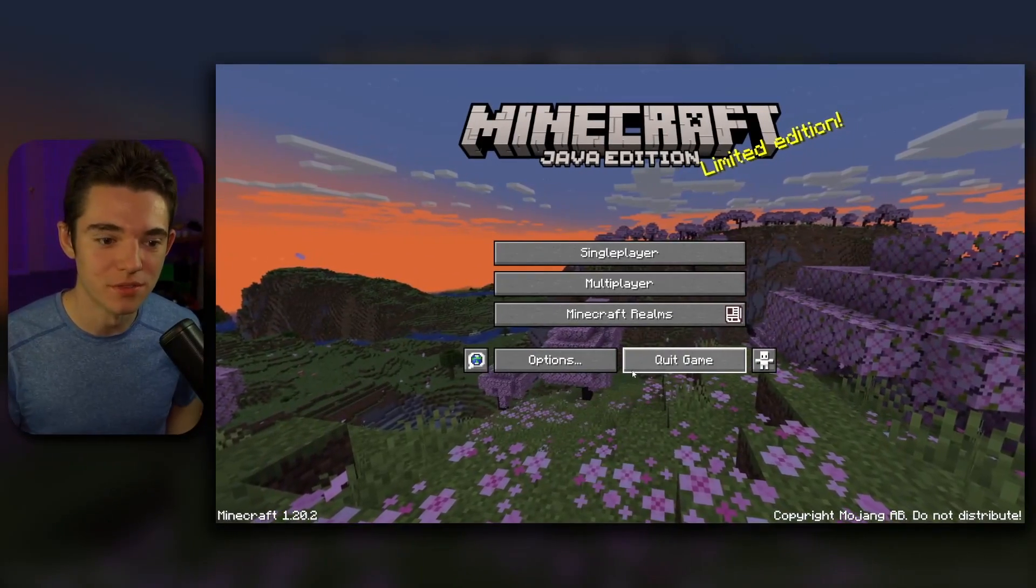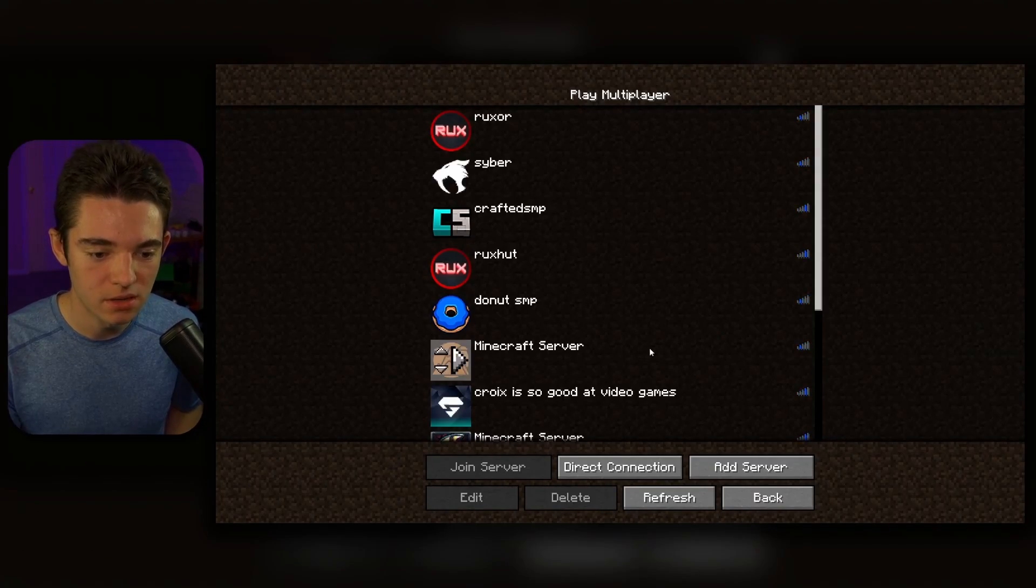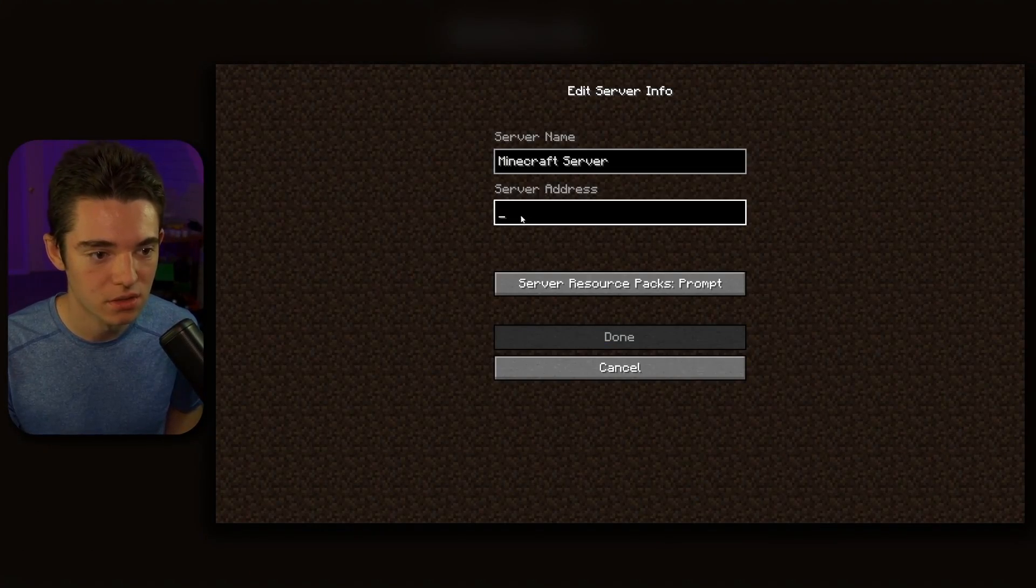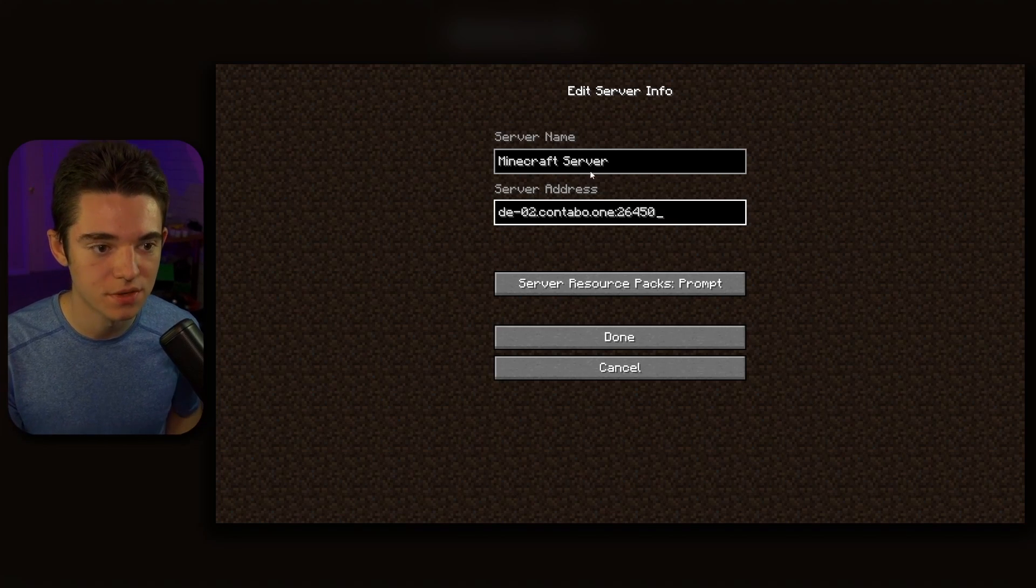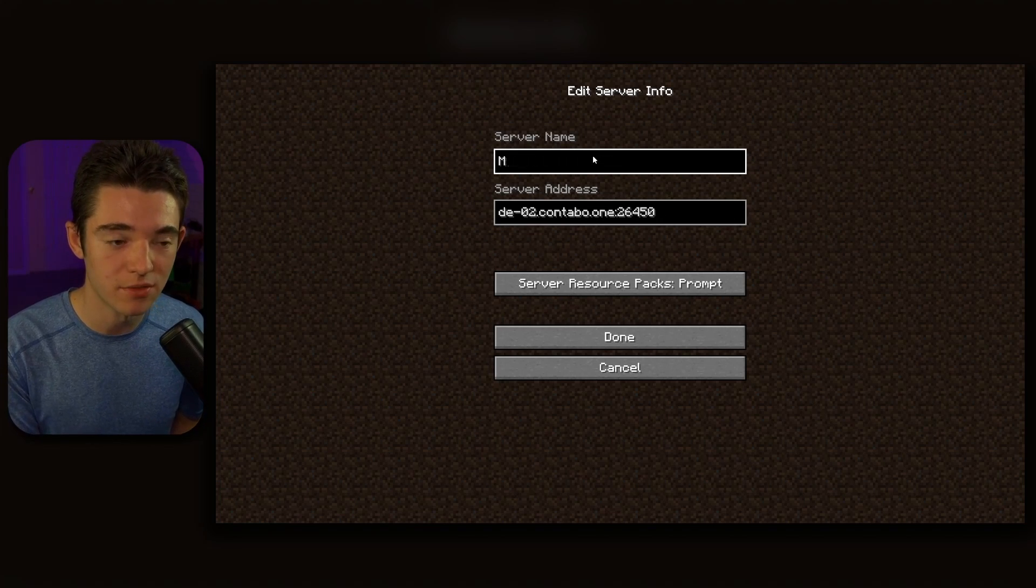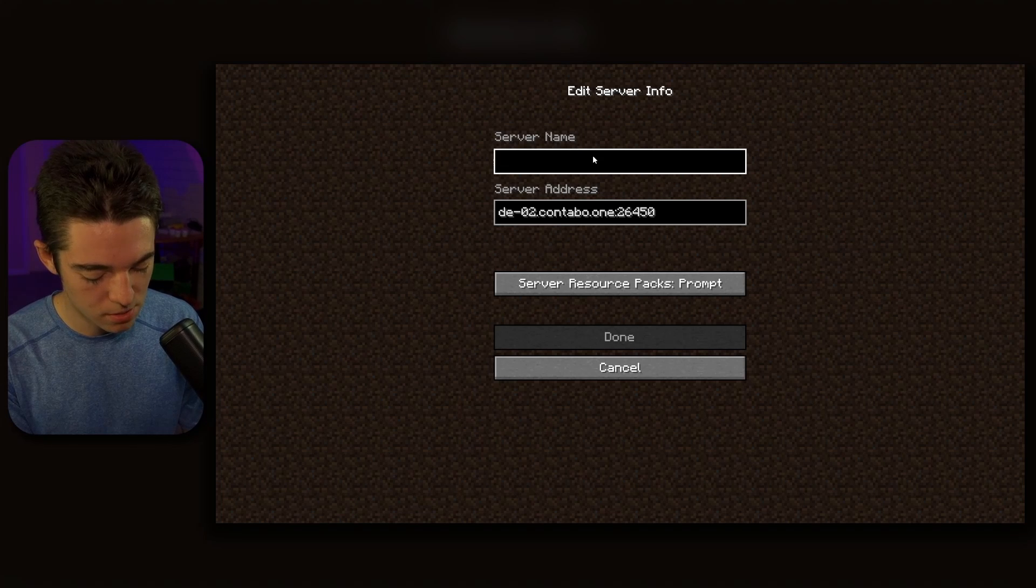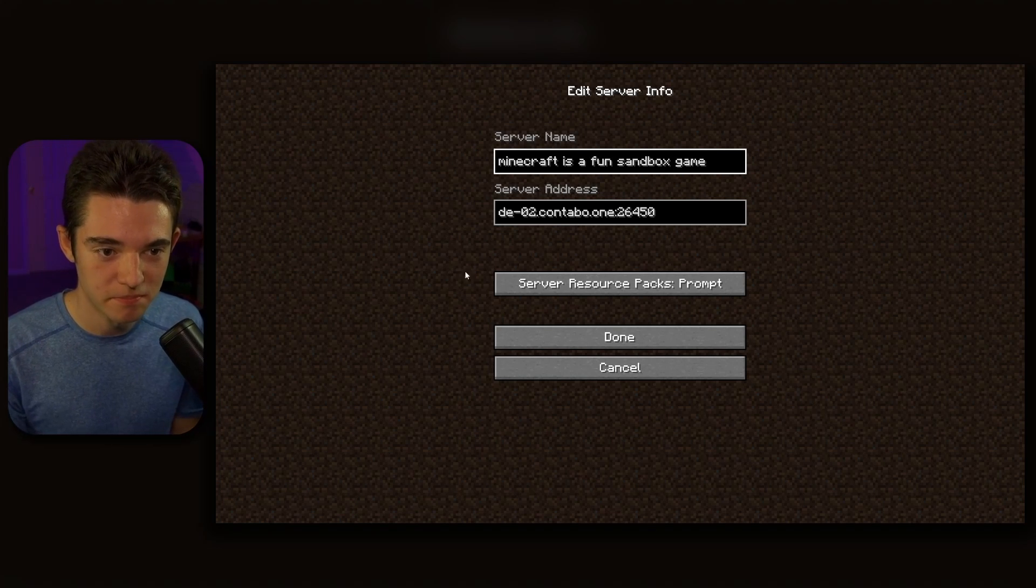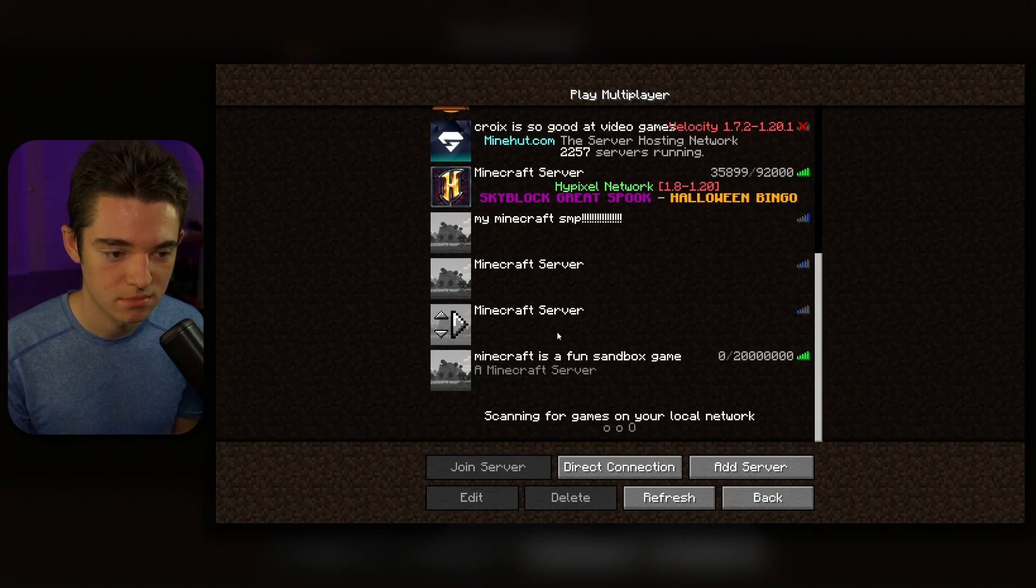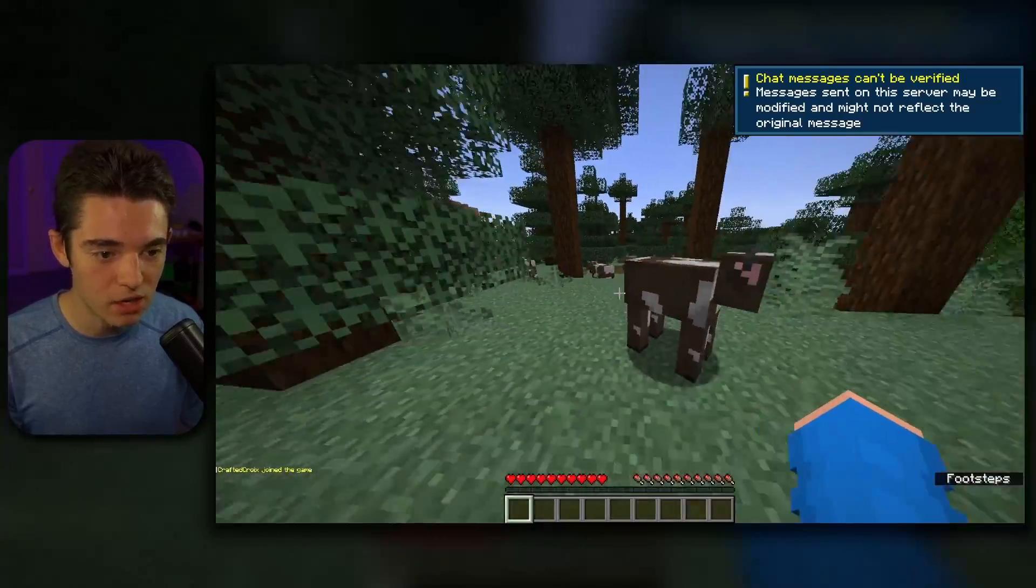Okay, so to join our server, what we can do is click on Multiplayer. Click on Add Server. Paste your little IP in. Control-V. And then we can set the server name to whatever we want. So I'll just call mine Minecraft is a fun sandbox game. Click Done. Oh, if you don't set your server name to Minecraft is a fun sandbox game, then your server won't work. Okay, here we go.